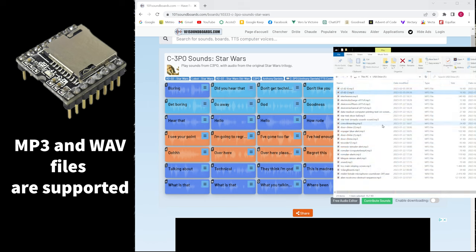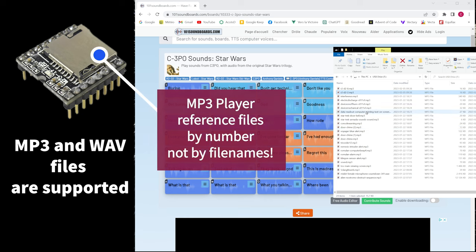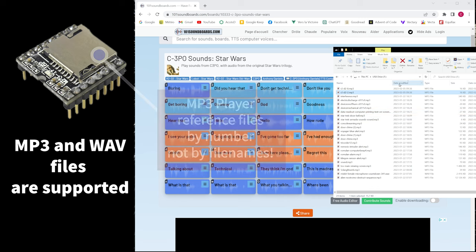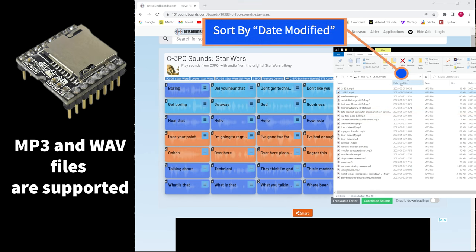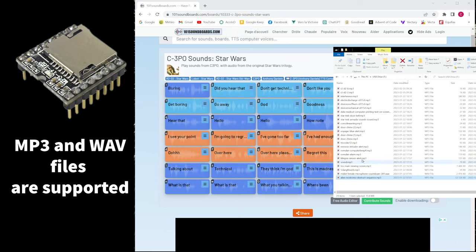I have already copied many sound files on my microSD card and the order in which they were copied is important because the mp3 player will reference the file as number and not as file name. So first you have to sort your files by the date modified from the oldest to the newest.